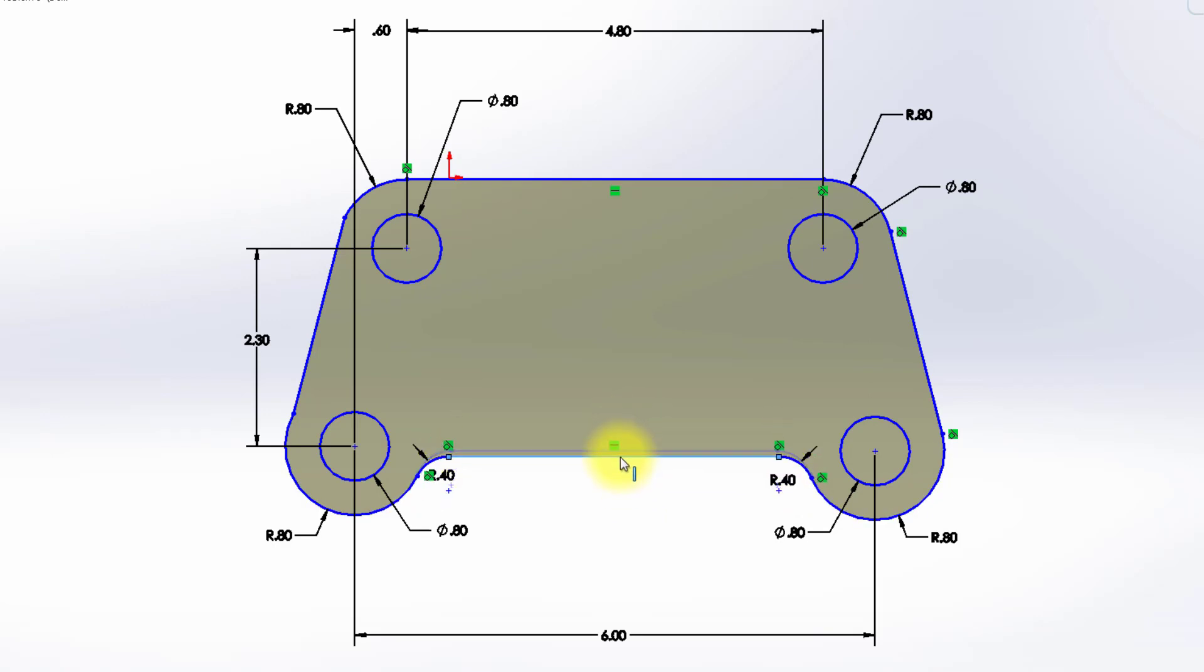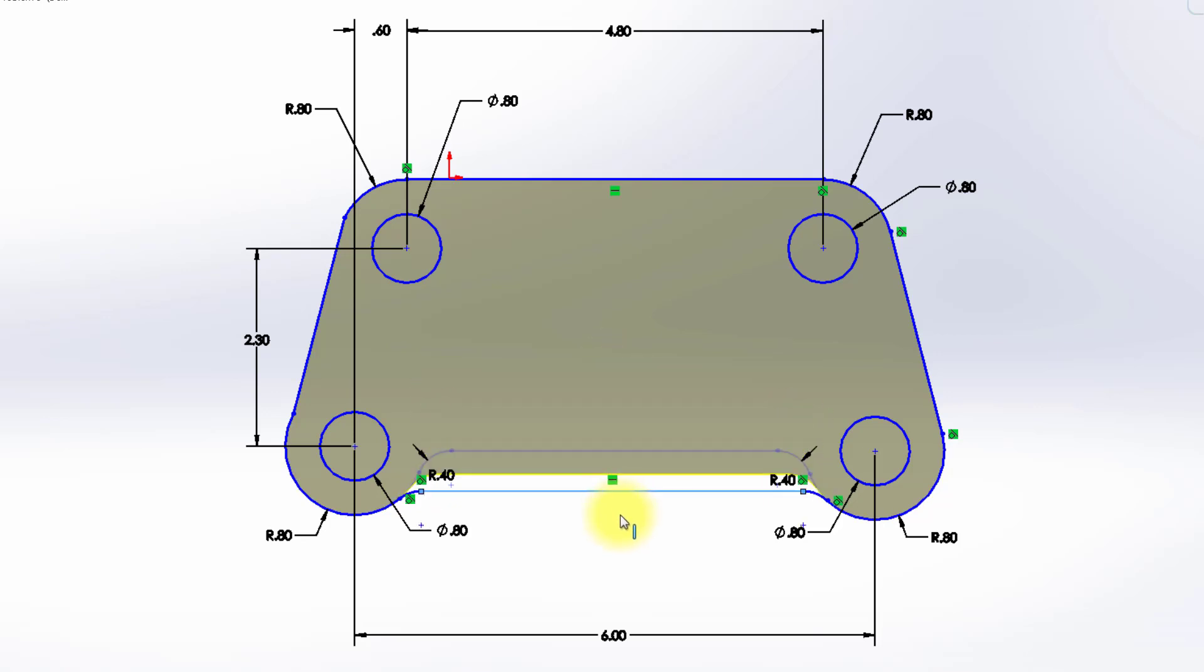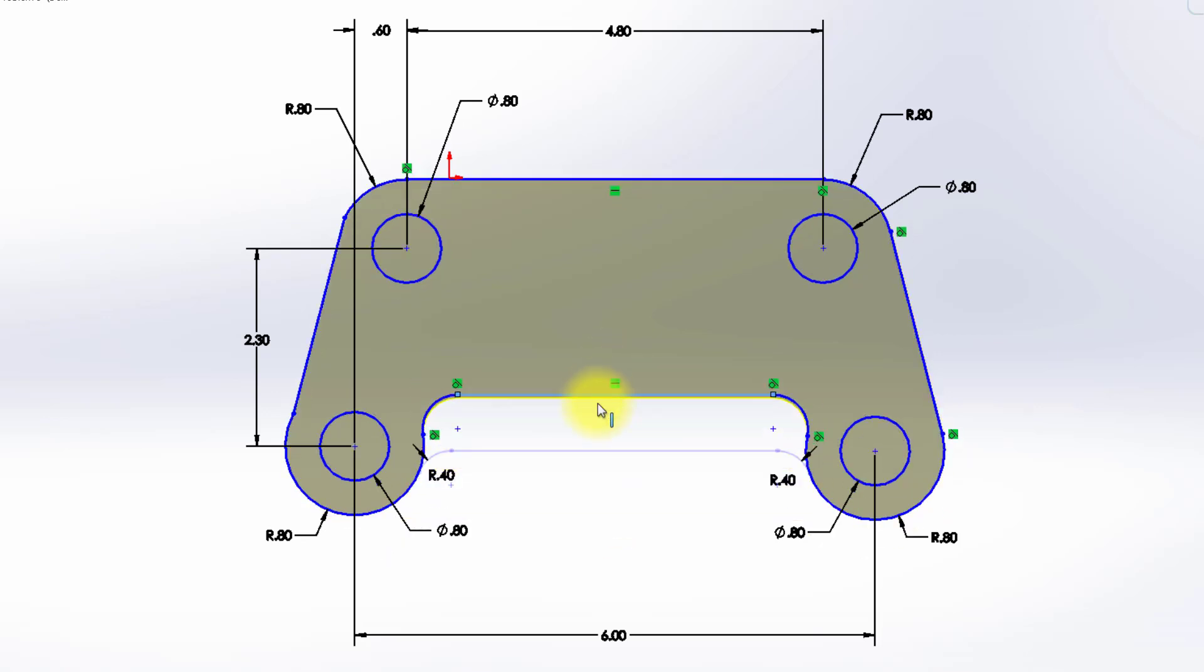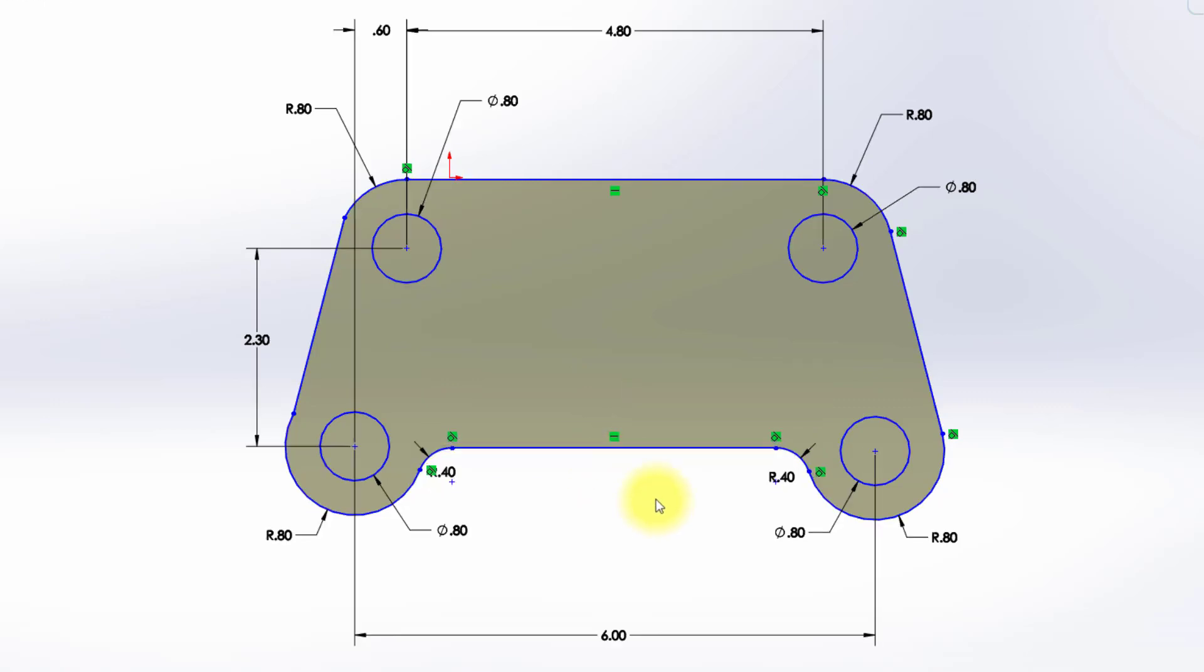So let's fix up a couple things. First off, this line in the drawing, there's an implied constraint, or an implied dimension, that this line is on the same level or horizontal with these two circles.